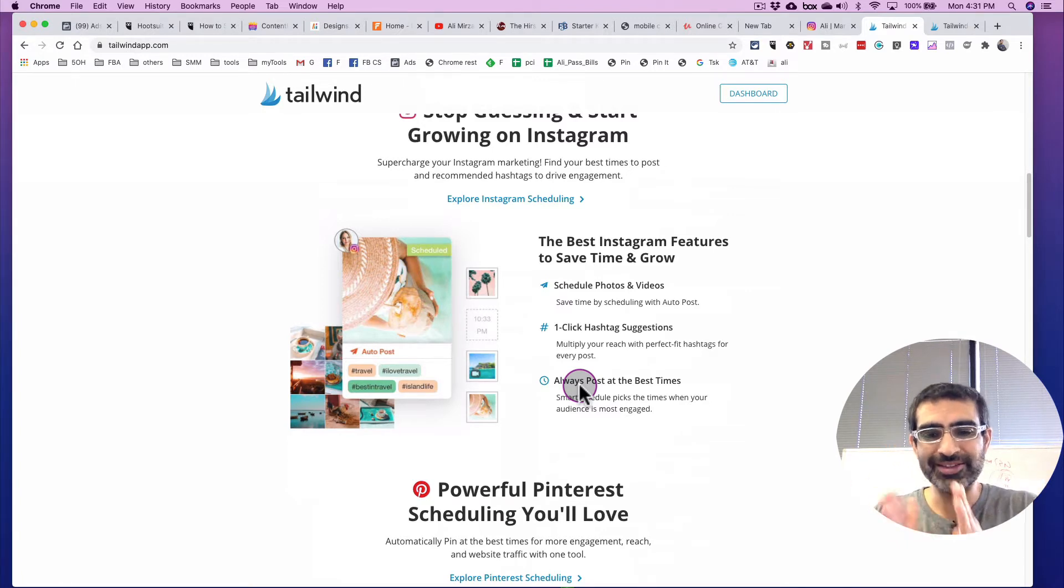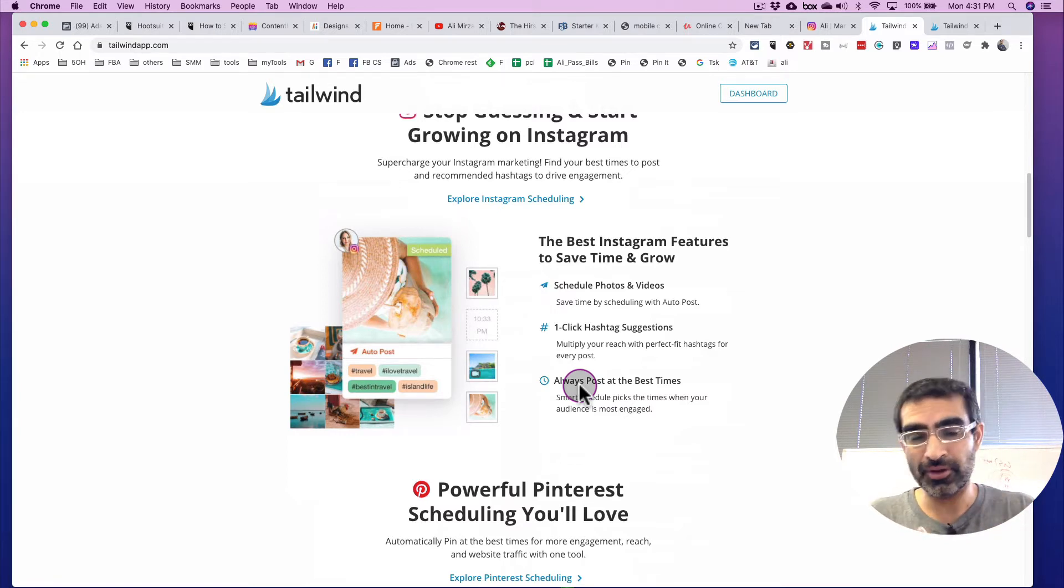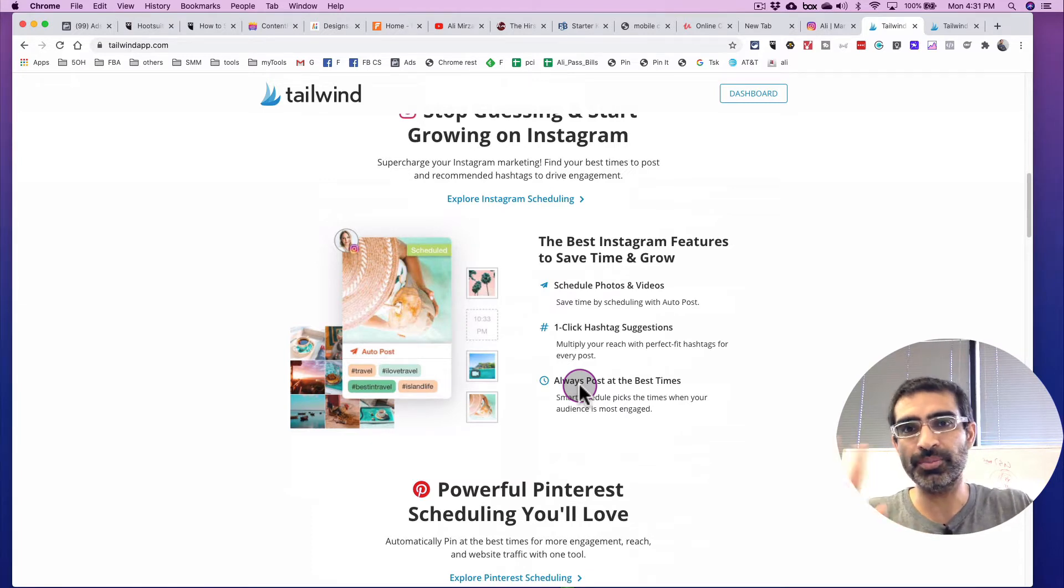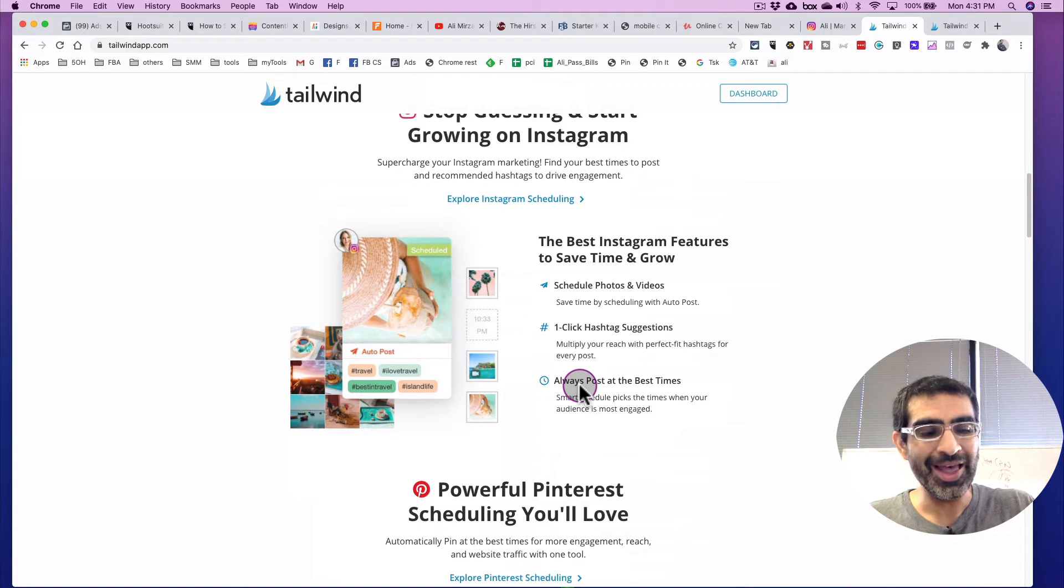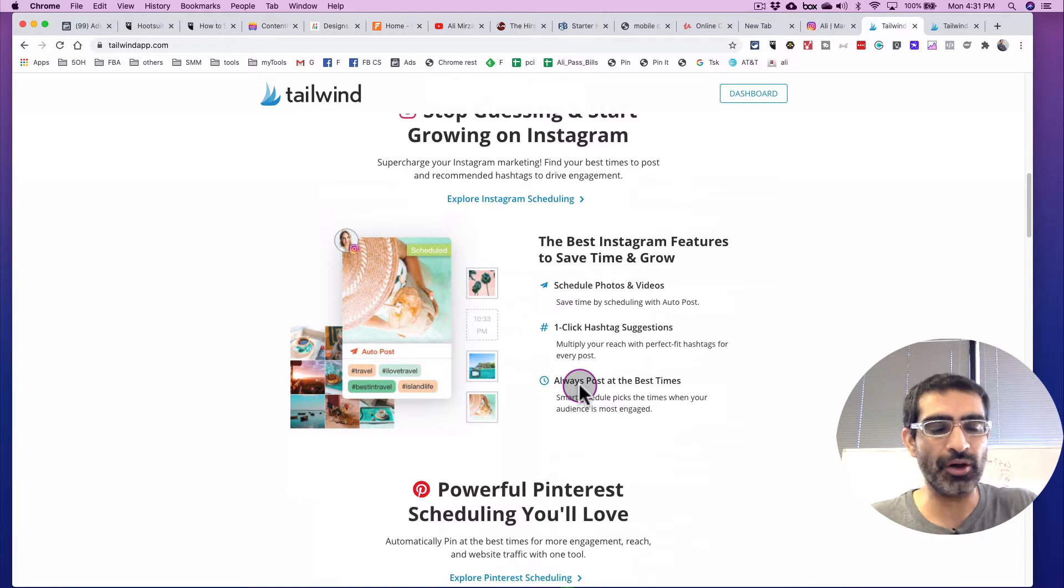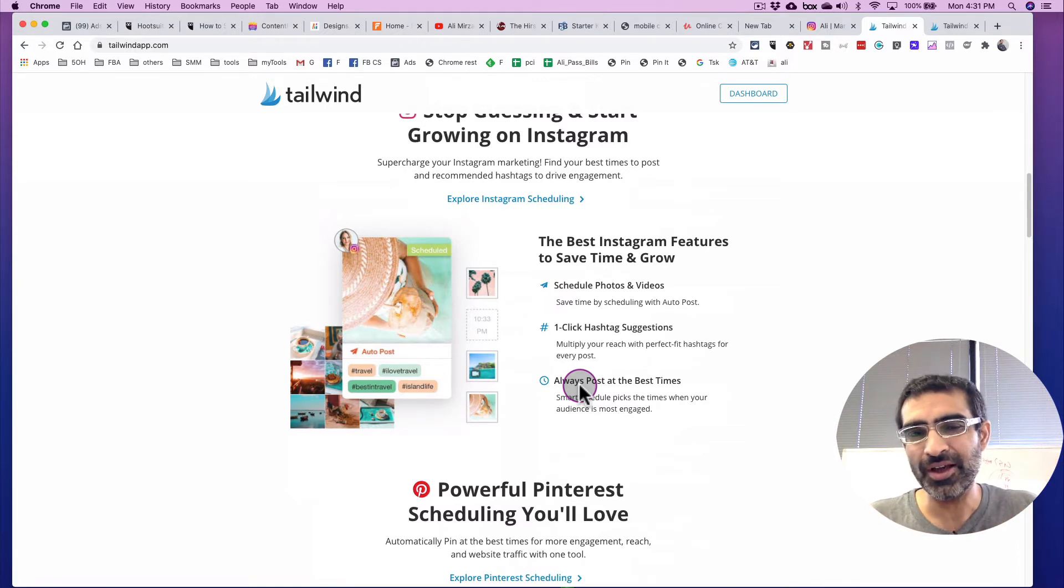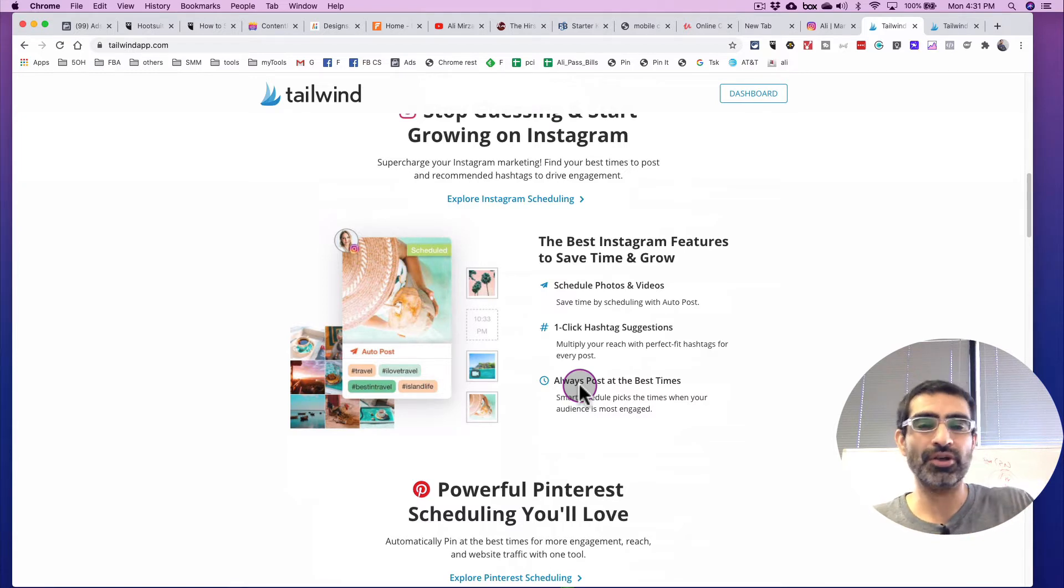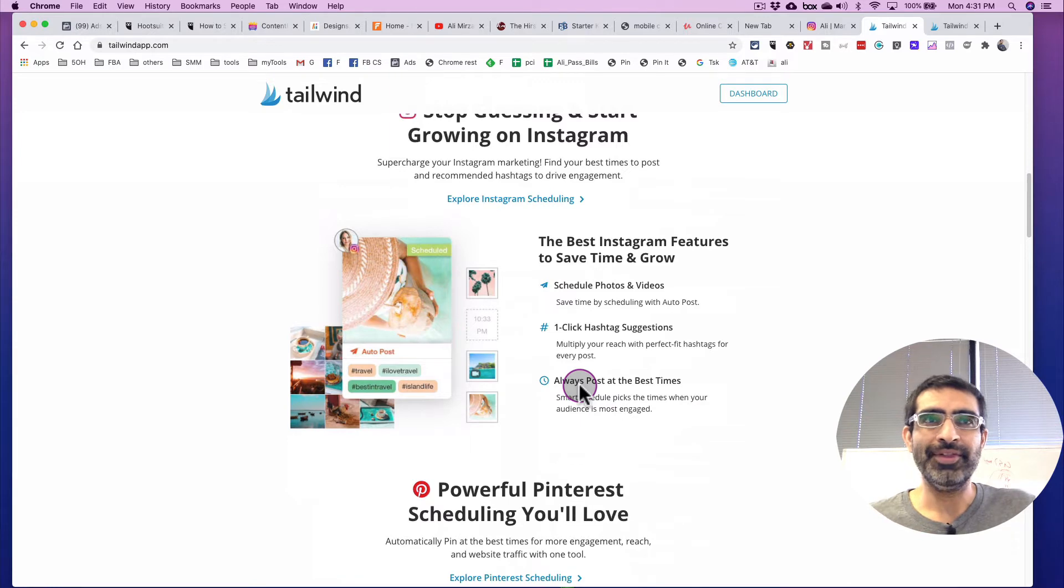All right, now let's look at the step by step process of scheduling your Instagram stories. And one note, you do need this tool Tailwind on your computer, on your desktop, and also on your mobile phone in order to schedule to your Instagram stories. If you want to schedule just to the feed, then you don't need it on your mobile device. But if you want to do the scheduling for your Instagram stories, because we're going to do the push notification, then you do need this on your iPhone or Android.